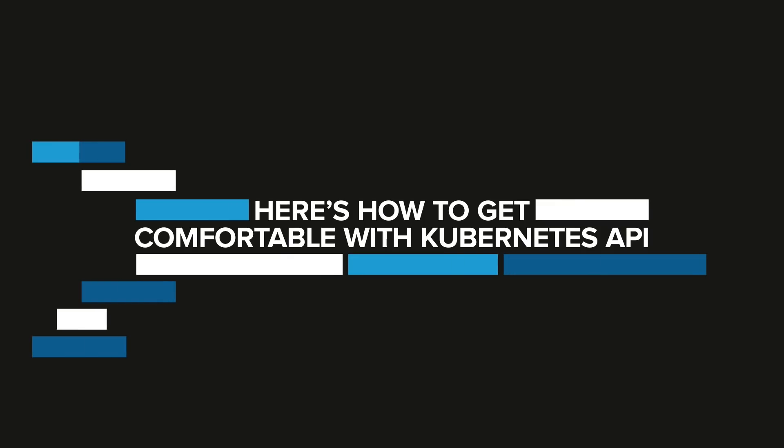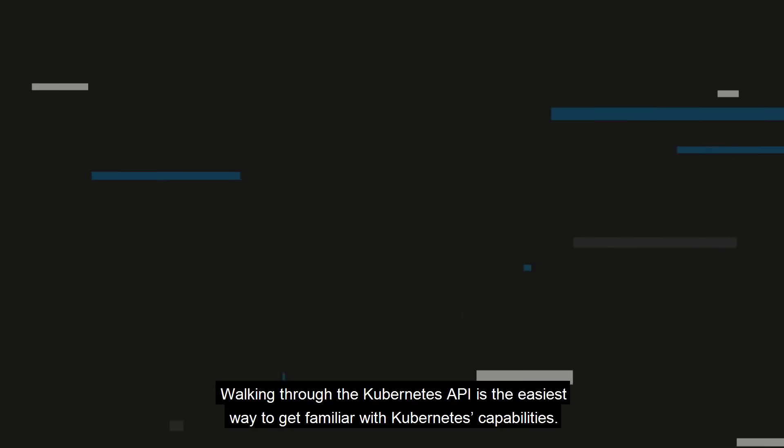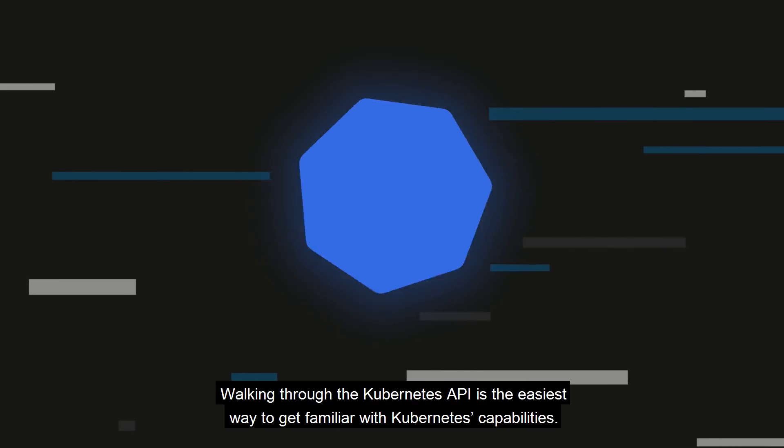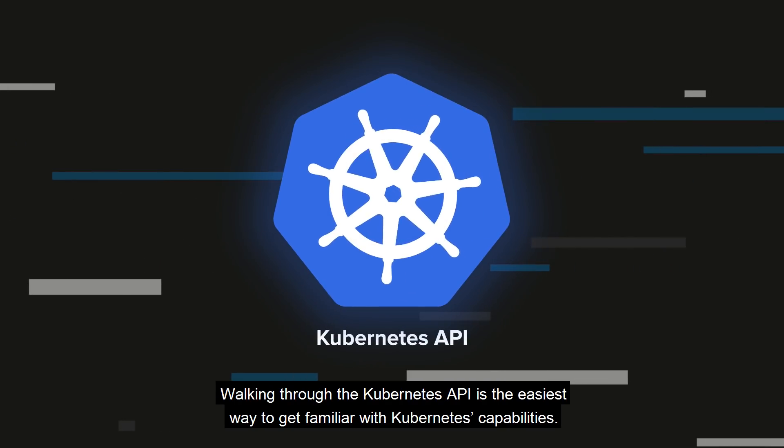Here's how to get comfortable with Kubernetes API. Walking through the Kubernetes API is the easiest way to get familiar with Kubernetes capabilities.